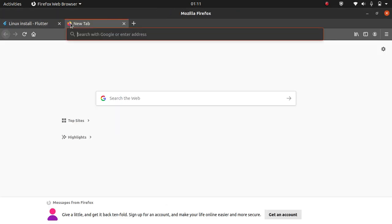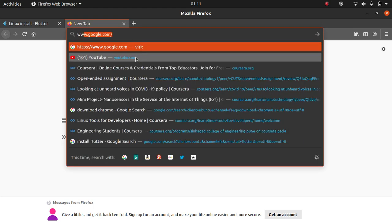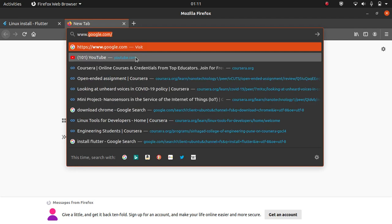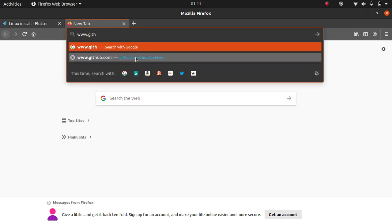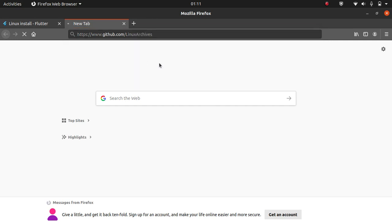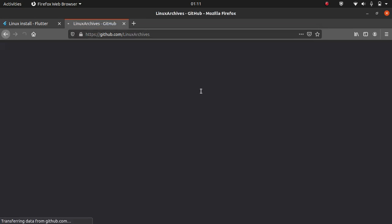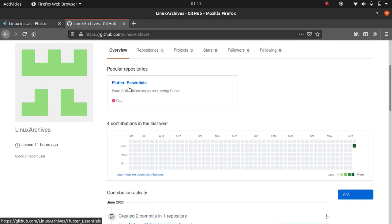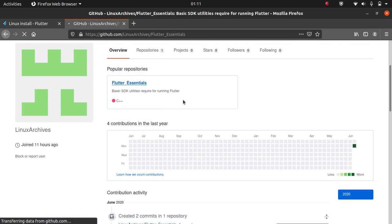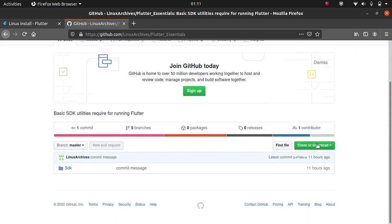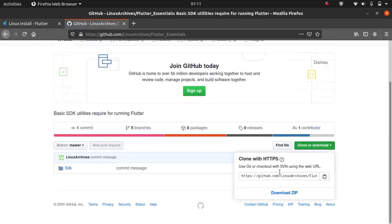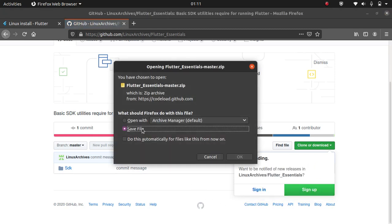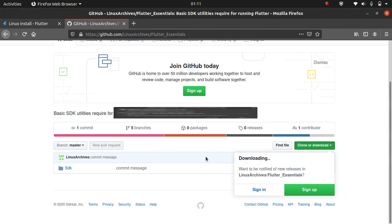Another thing we need to download is SDK. Go to github.com/linux-archives. After going here, you will see a repository named Flutter Essentials. Click on it and then click clone or simply download and click download zip. A file will be downloaded. I have downloaded it also so I won't download it again.